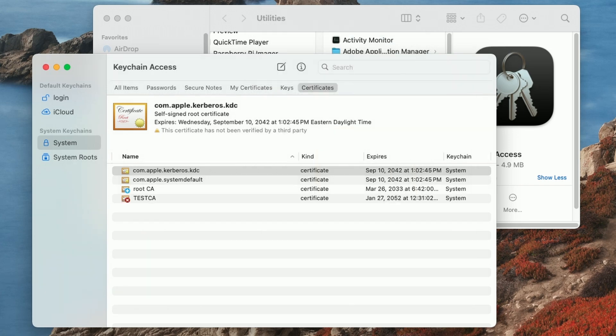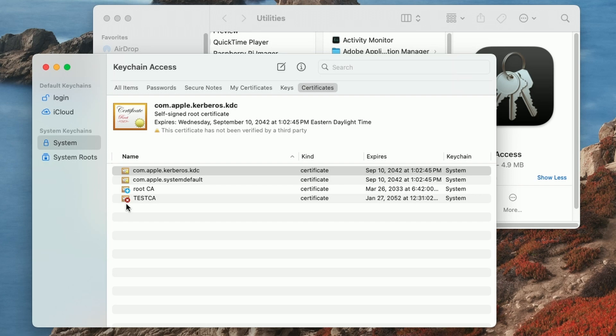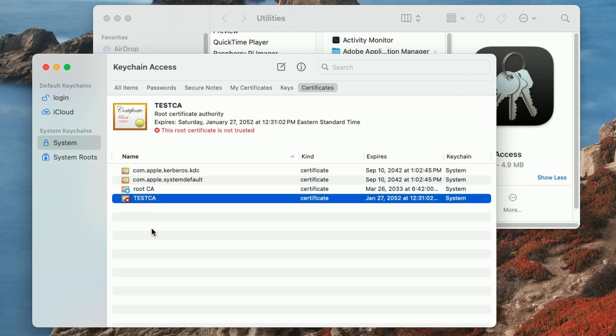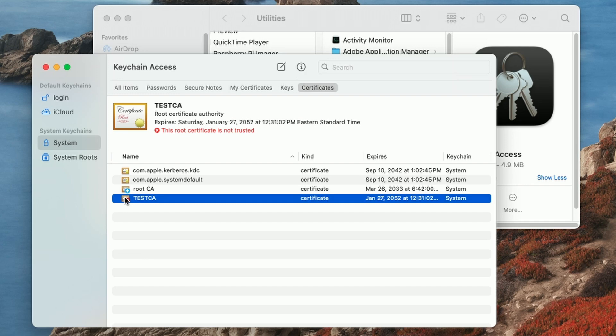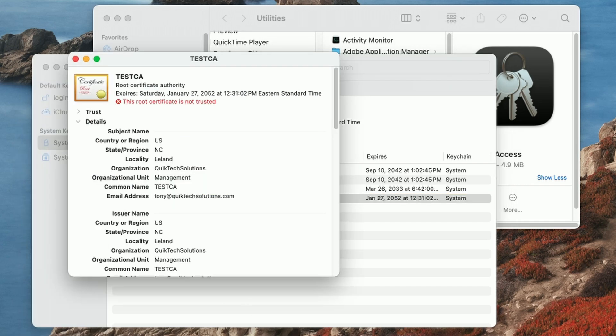And now it's asking me to authenticate again. And you can see it installed the test CA into the system area under certificates, but note, it's got a big red X going through it. So if we select it, you can see up here, it says this root certificate is not trusted. So that's the next step in the process to get the computer to trust this certificate. We're going to double click on the certificate itself.